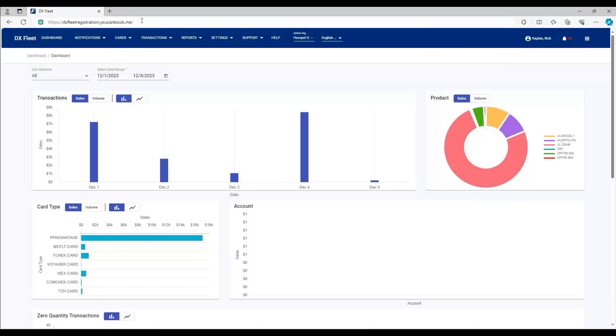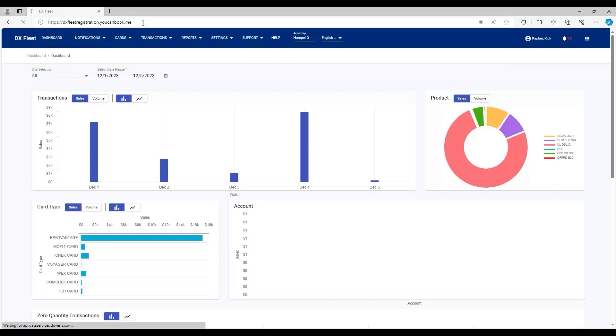To schedule your onboarding, you're going to go to the web address dxfleetregistration.ucanbook.me.